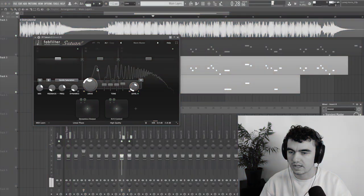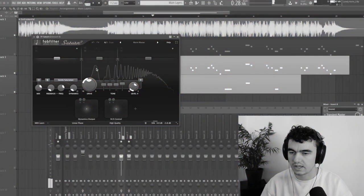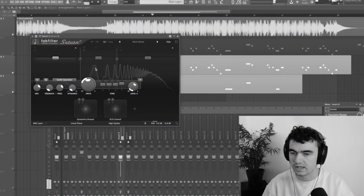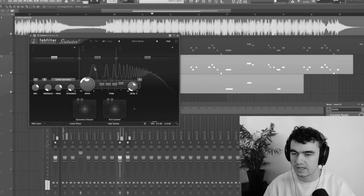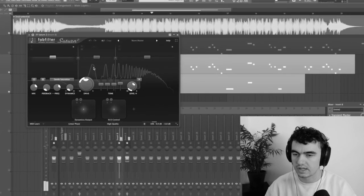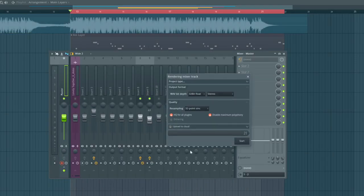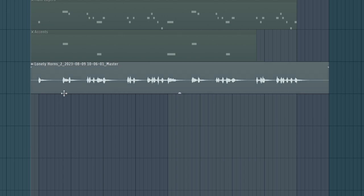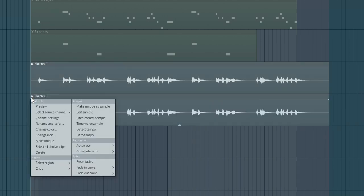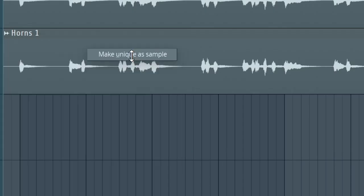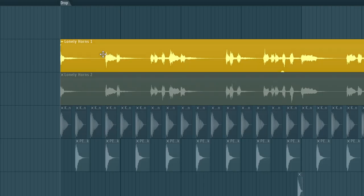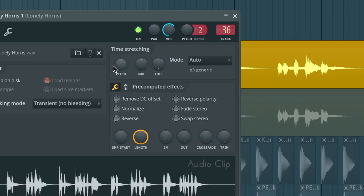Now I forgot one very important part which I originally did in a separate project file. After you've followed all the steps you're going to render the horns to audio. Then you're going to duplicate the rendered version. For the first clip you're going to pitch it up by 10 cents and then pan it all the way to the left.